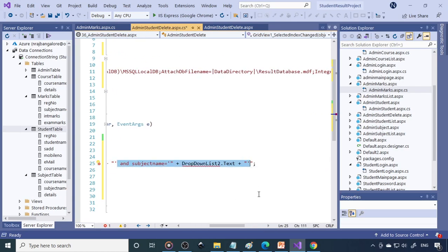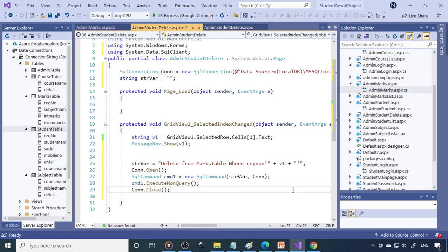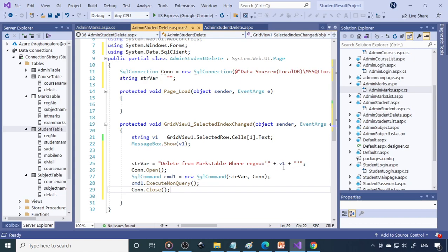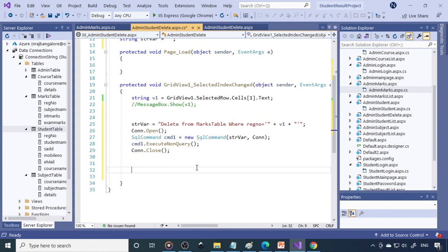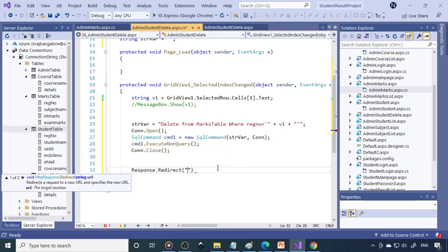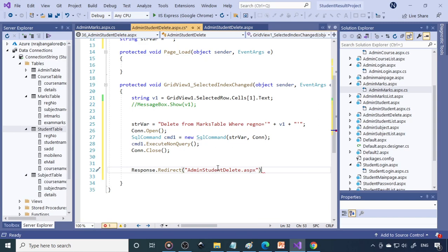Based on the register number only, we are deleting the record. Whatever register number is selected, that's the one we want to delete. The MessageBox is not required anymore, so I'll remark it out. After deleting, we can reload the page using Response.Redirect('admin_student_delete.aspx'). When the same page loads, whatever record was deleted will be gone and whatever remains will show.